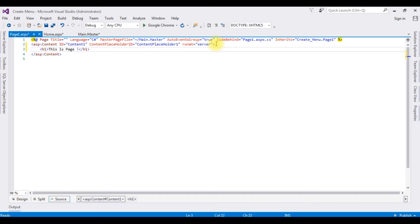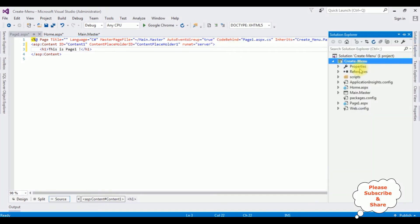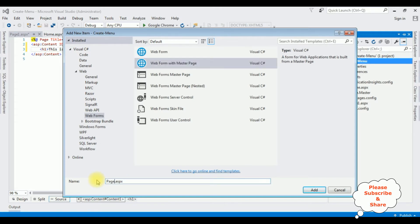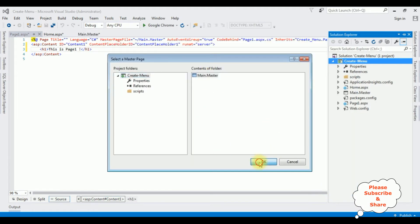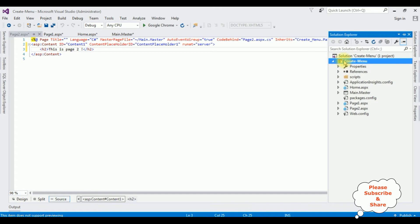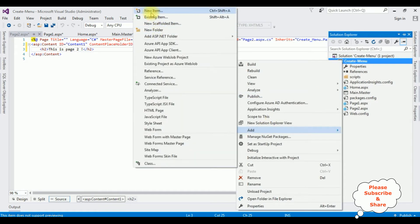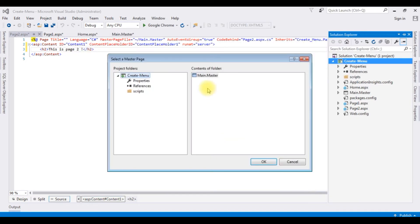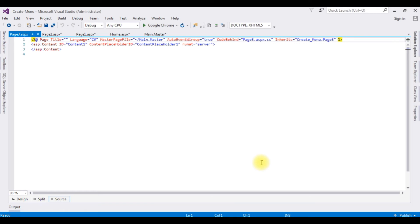In Page1.aspx I'm adding the text 'This is Page 1'. Now I'm creating content Page2 — Web Form with Master Page named 'Page2.aspx', selecting Main.Master, and clicking OK. In Page2.aspx I'm adding 'This is Page 2'. Finally I'm creating the last content page — right-click the project name, Add > New Item, Web Form with Master Page named 'Page3.aspx', selecting Main.Master. In Page3.aspx I'm adding 'This is Page 3'.